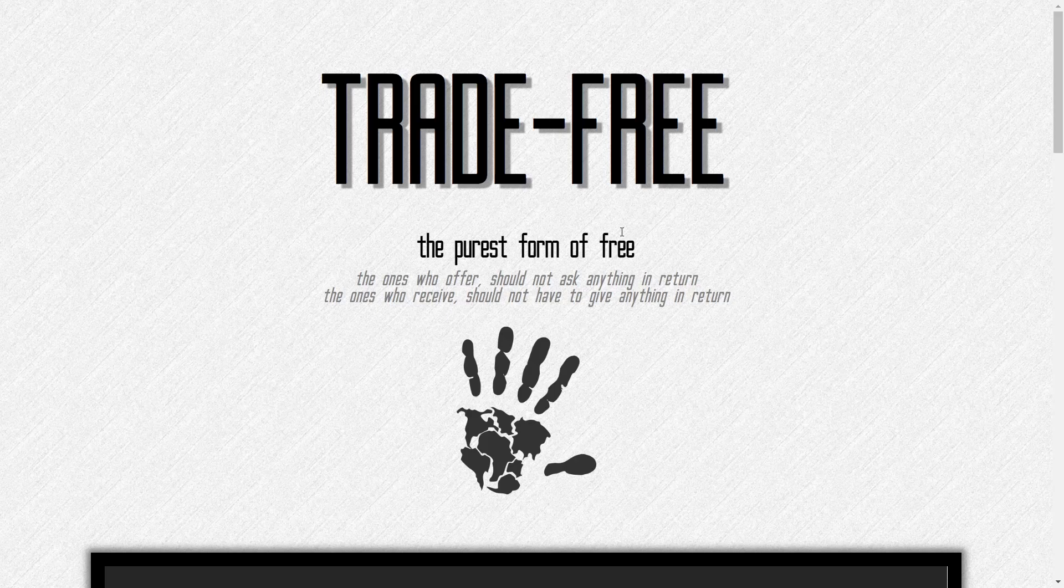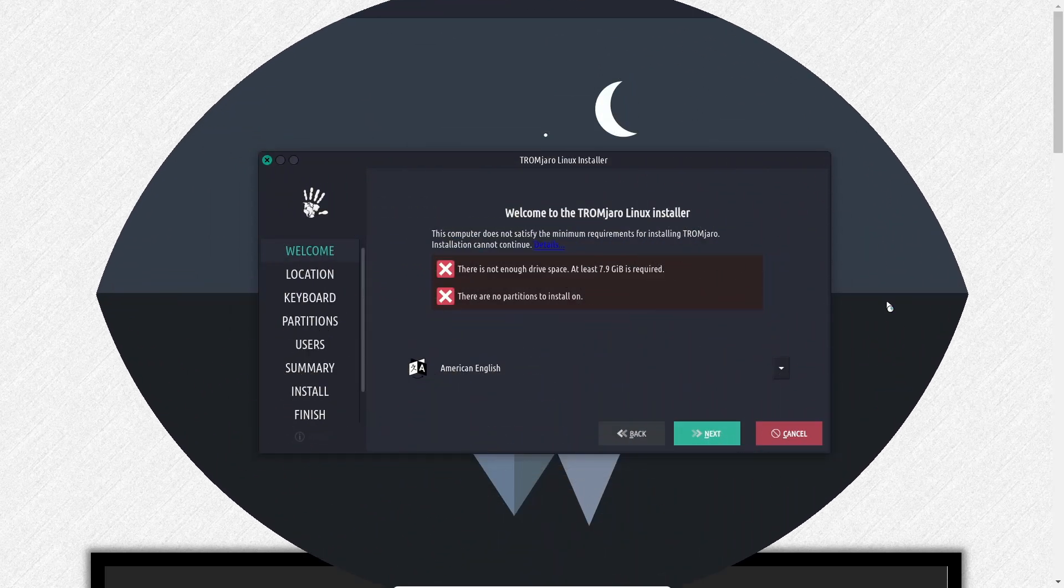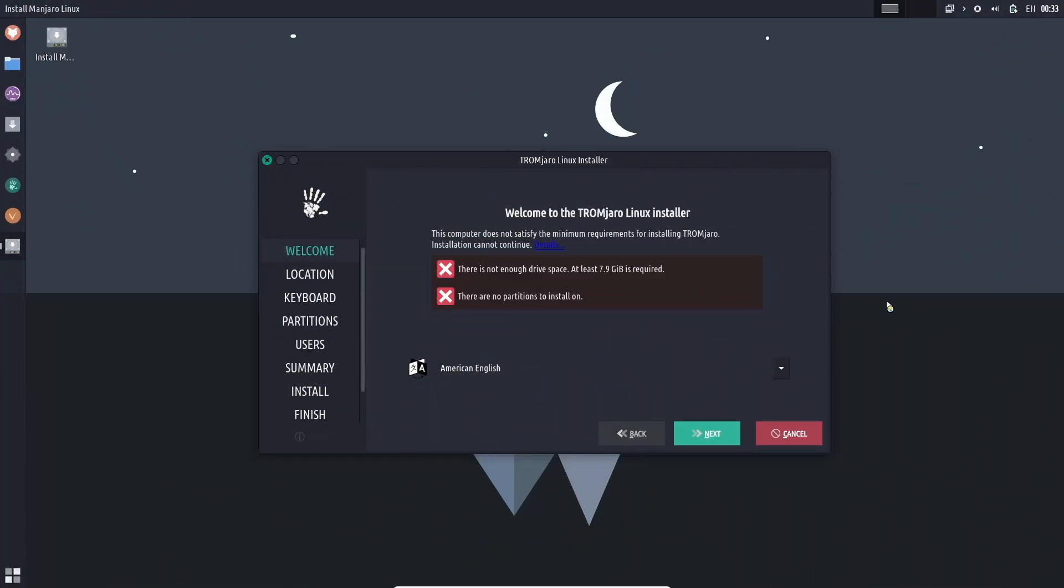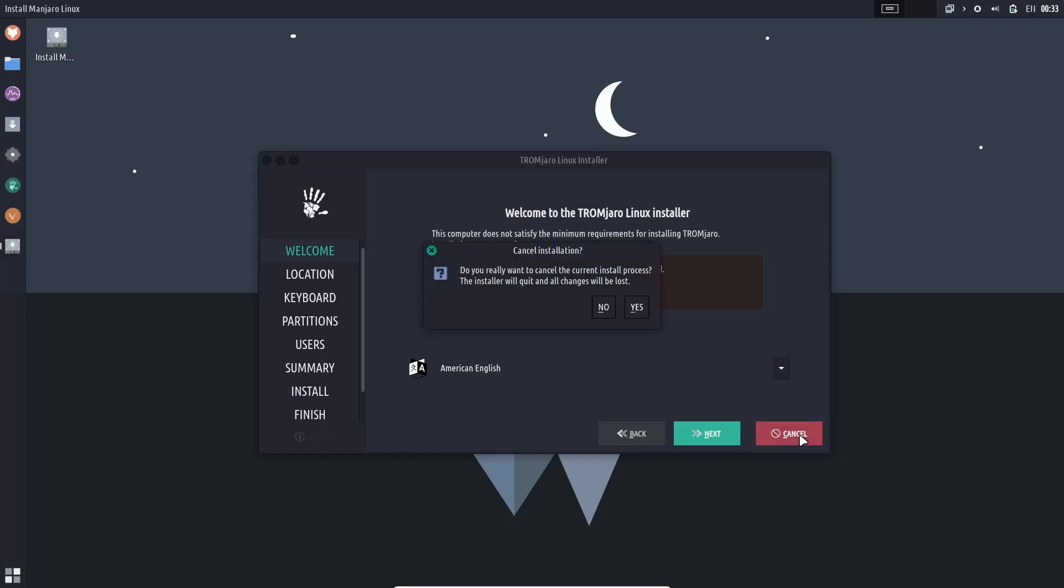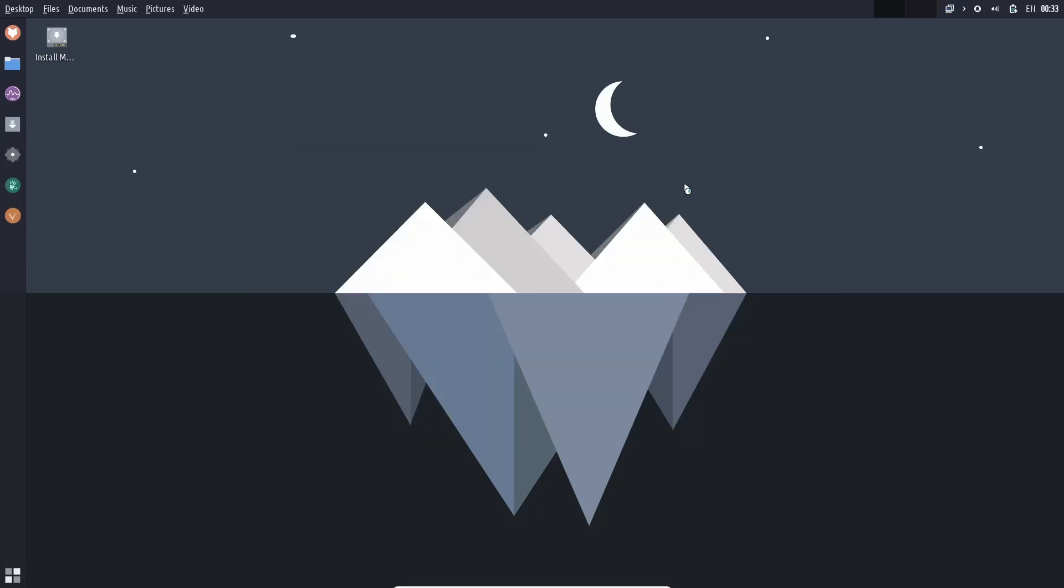What we're going to do now is we're going to go over to the desktop. If you download Trom Jaro, throw it on a USB or open it up in a virtual machine, this is the screen you're met with. You're met immediately with Calamaris installer open. I'm going to cancel it because we're just going to run it in a virtual machine for this video.